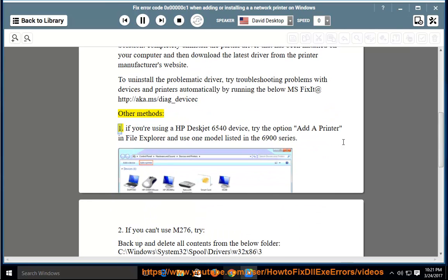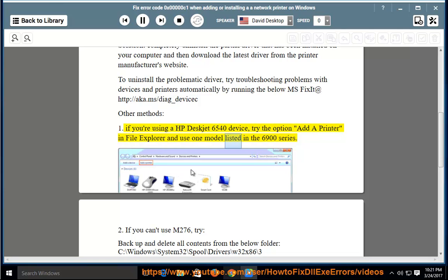Other methods: 1. If you're using an HP DeskJet 6540 device, try the option 'Add a printer' in File Explorer and use one model listed in the 6900 series.